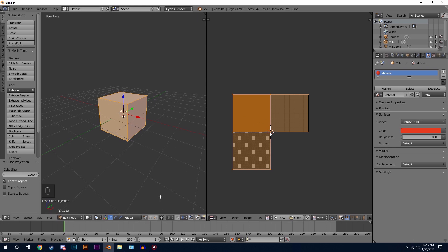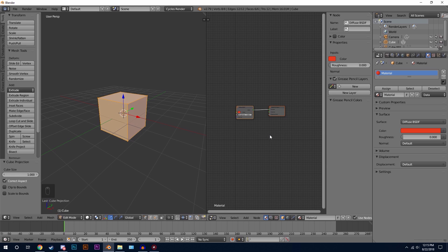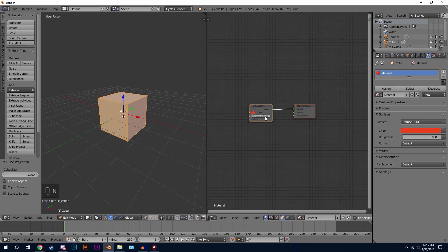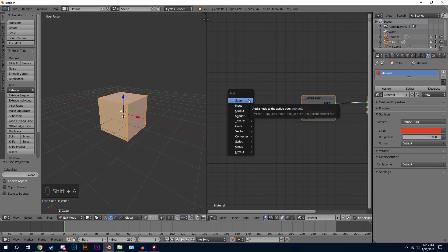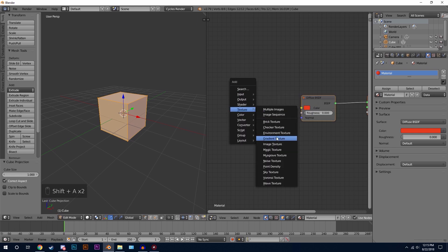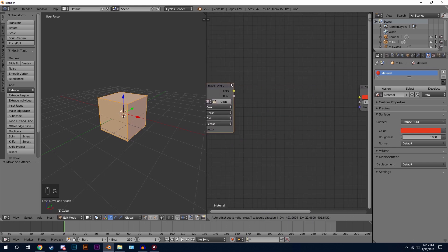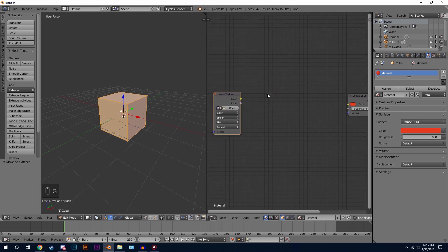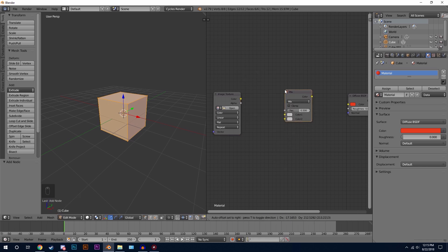The next thing I want to do is come down here and click on Node Editor and then add in our logo. Press N to close off that panel. The first thing we'll be adding is an Image Texture, so press Shift+A, go to Texture and Image Texture. I'm going to move it over to the left, then press Shift+A again and add a Color Mix RGB node. Place that right here.